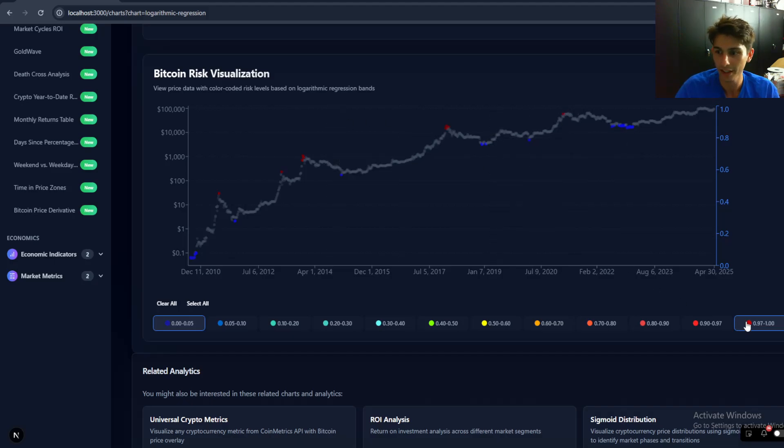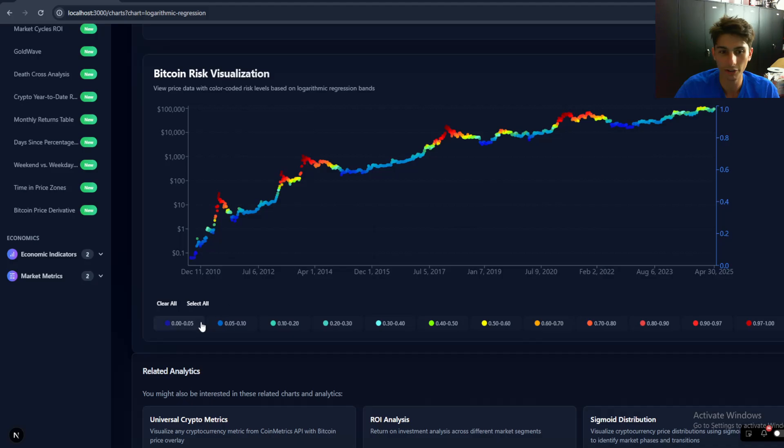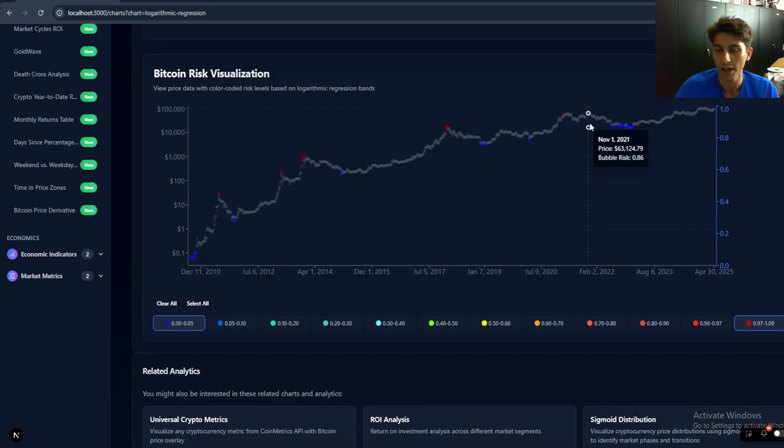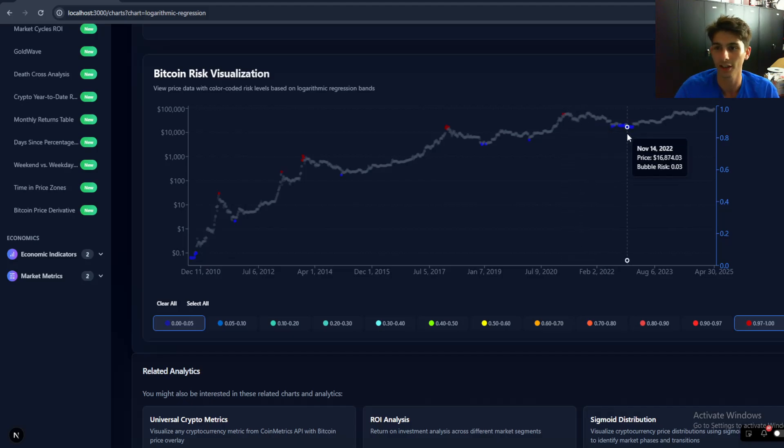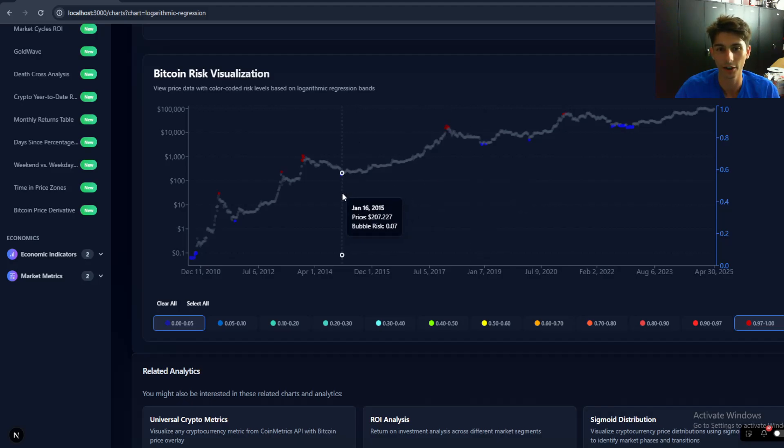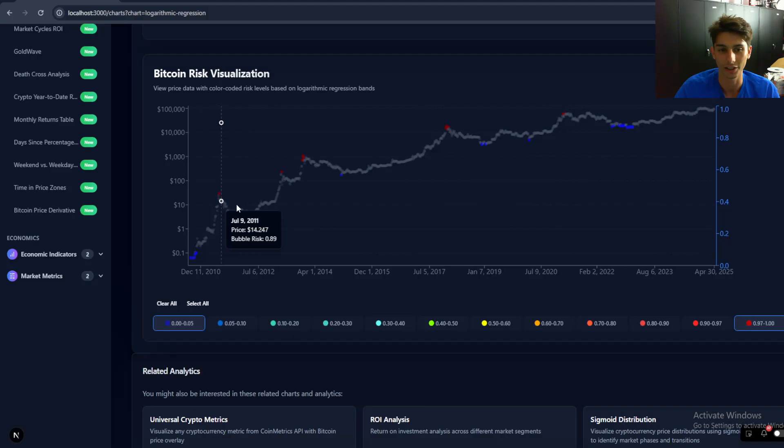And you can see that every time it goes to these two levels, it corresponds to near the cycle top, near the cycle bottom. So it's not perfect. It's not a perfect indicator by any means. None of them are essentially perfect.